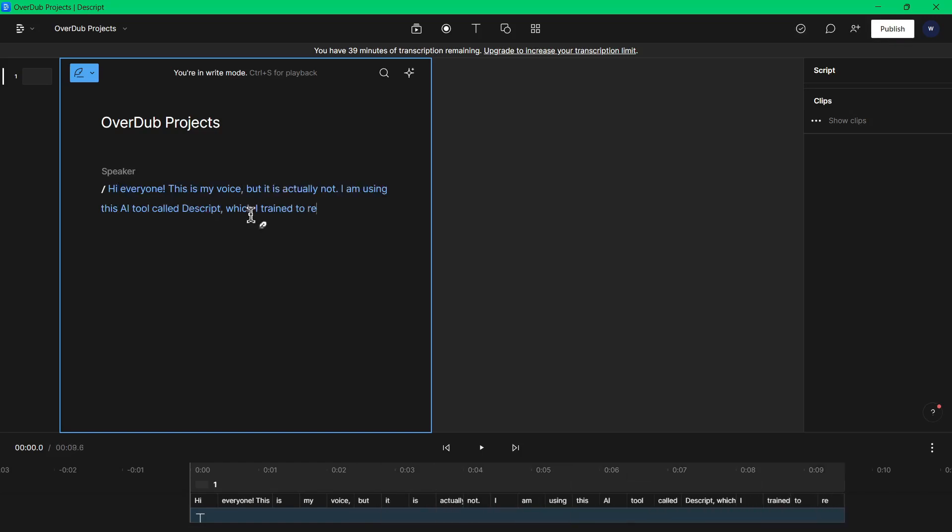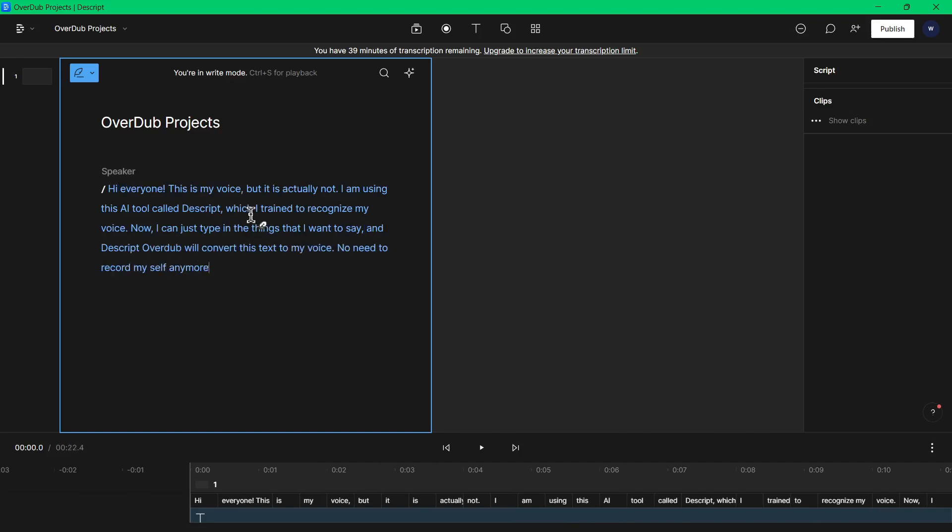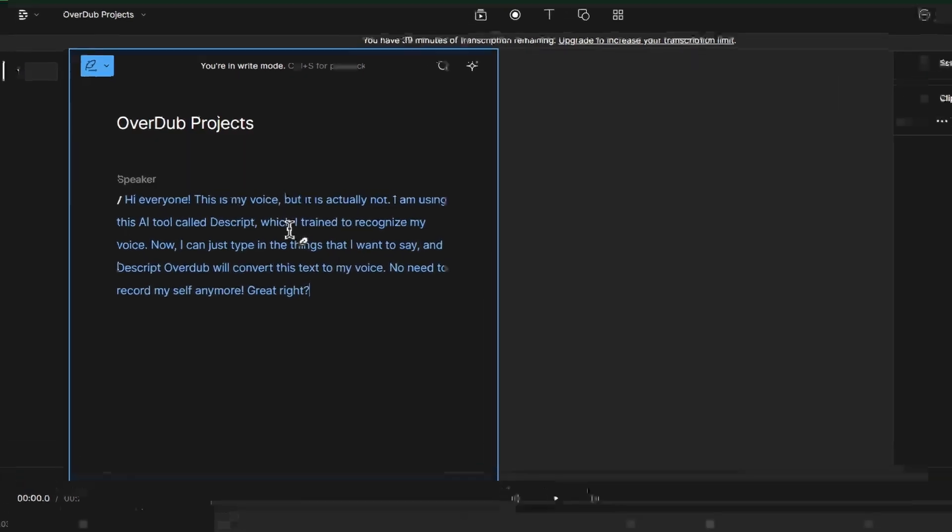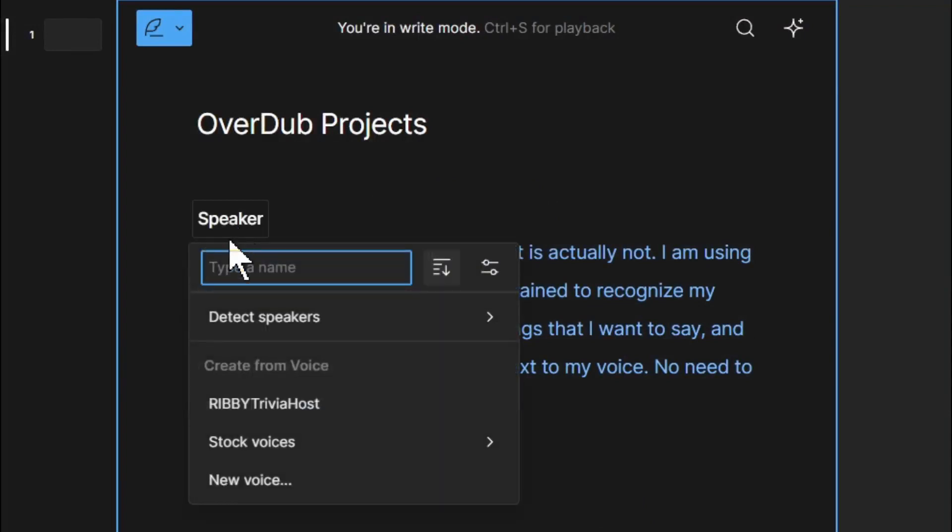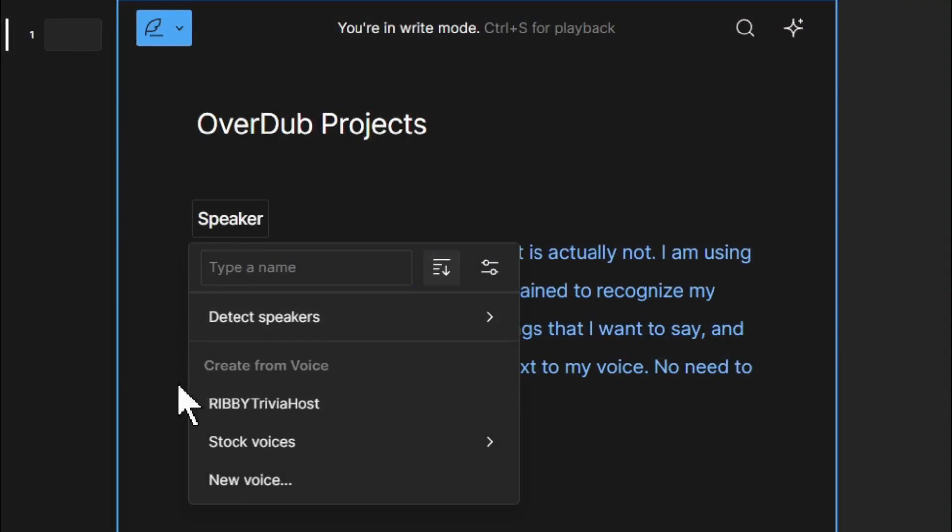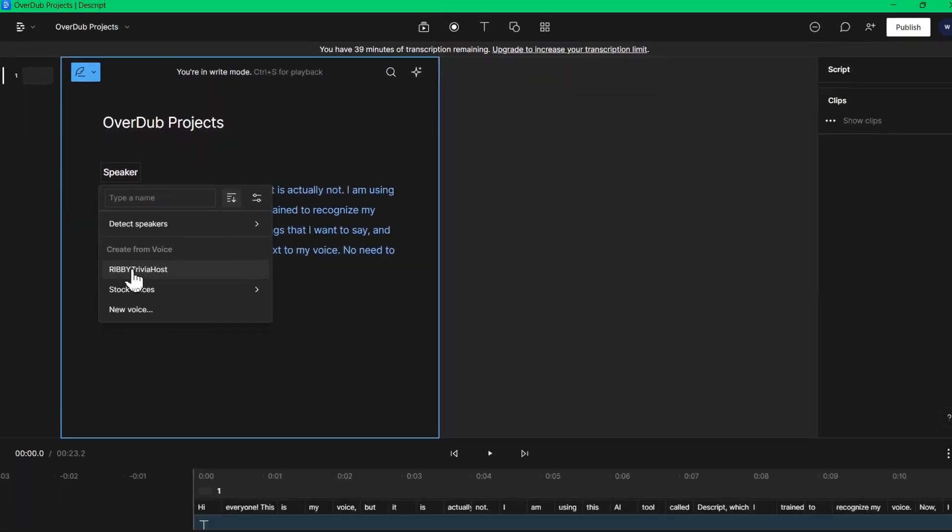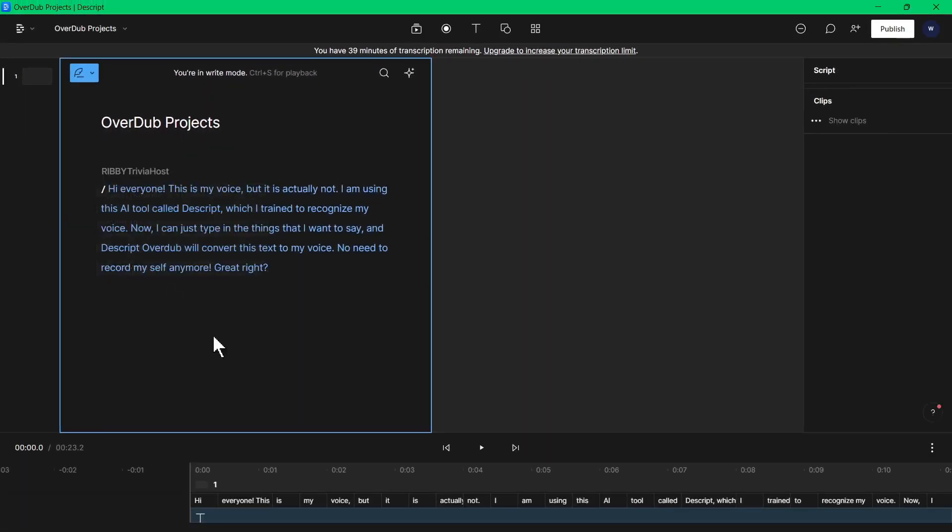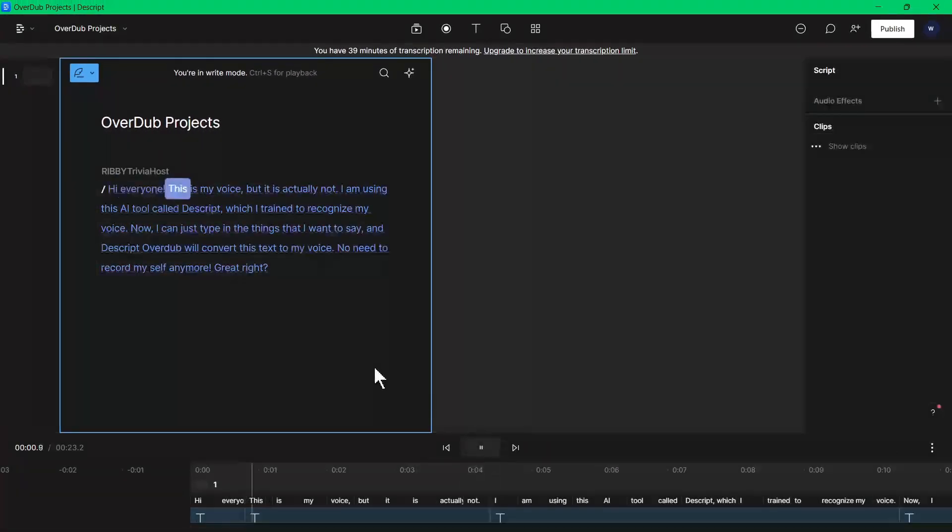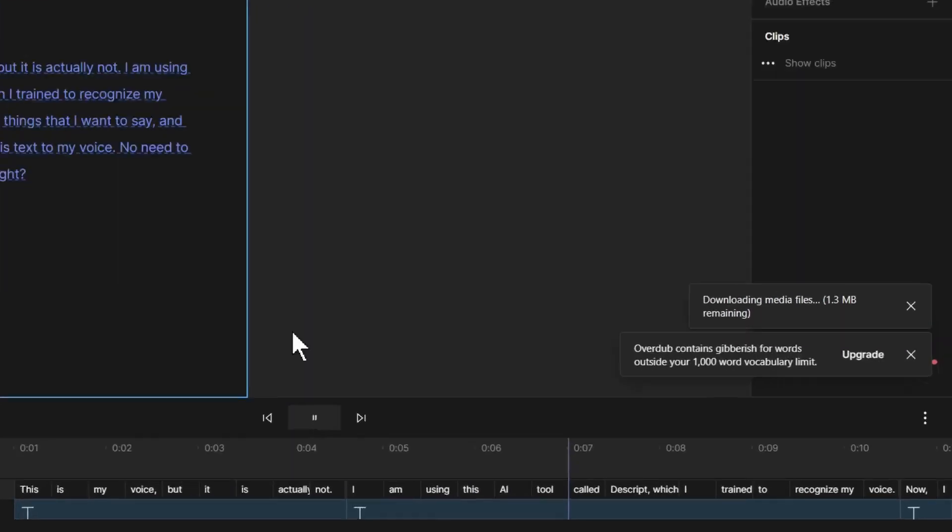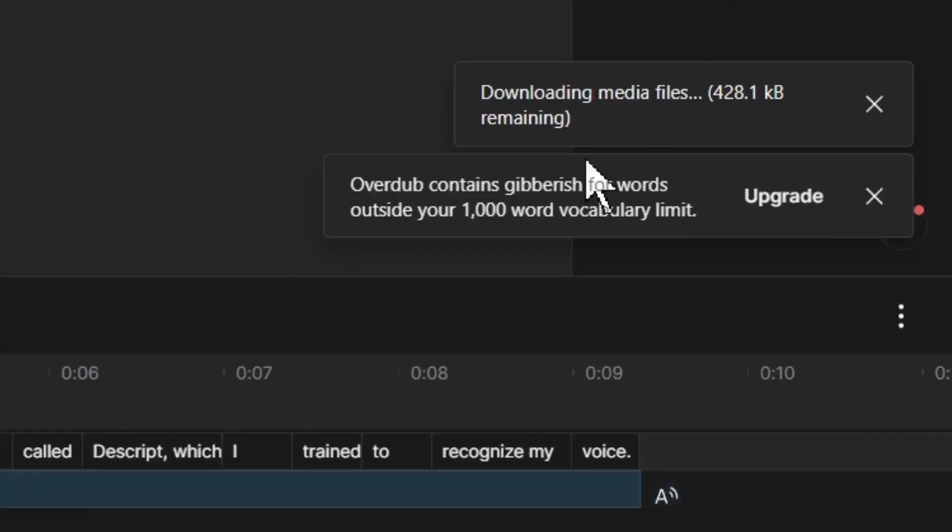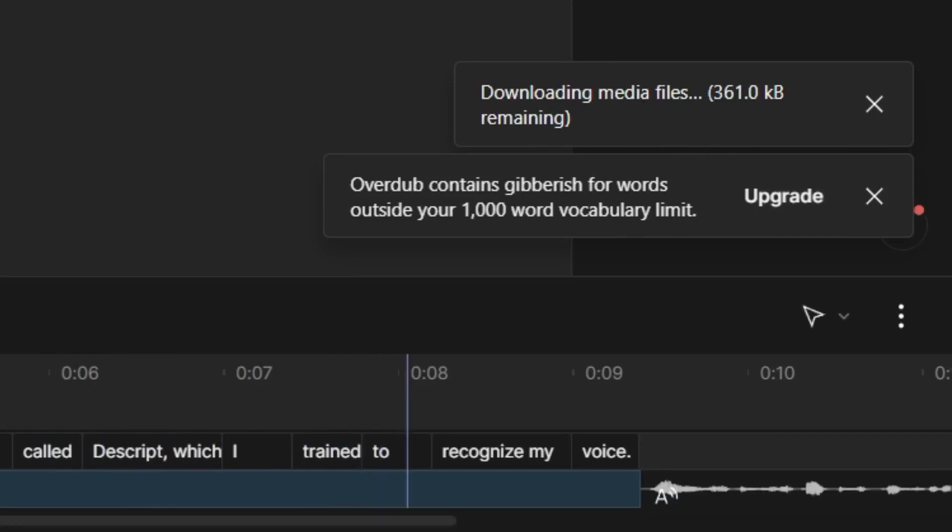Just typing something here for testing purposes. I'm really excited to hear this AI generated voice that should sound just like my voice. By default, this is on speaker. We should just click that, then let's select the voice we created which is Ribby Trivia Host. Once we select that, it will not immediately play the voice. Give it time to download the information and convert these text into a voice.